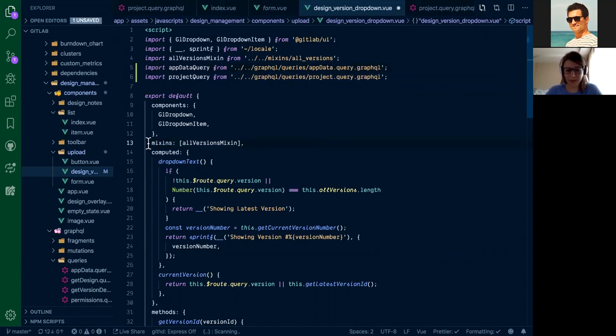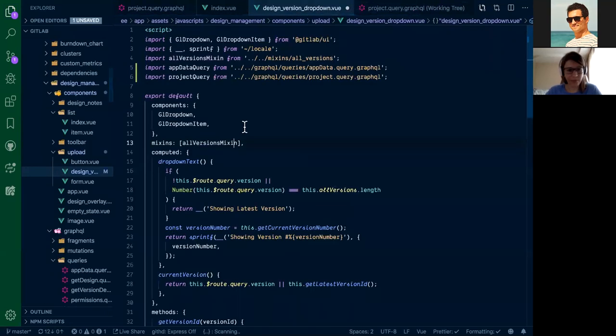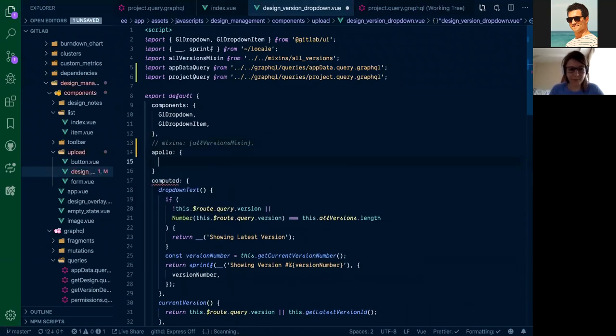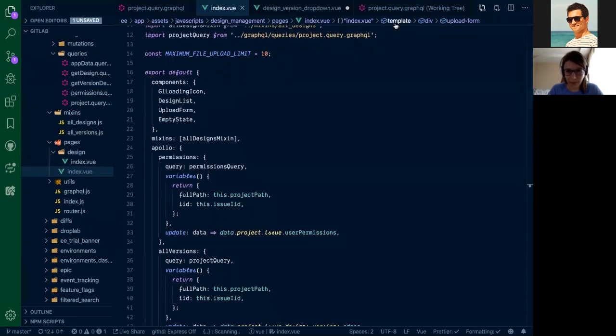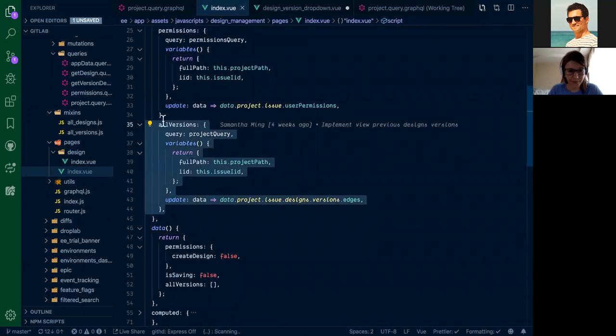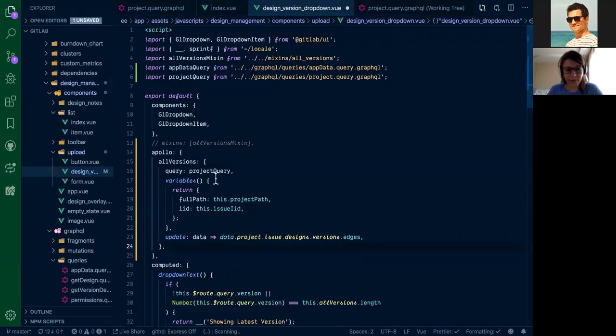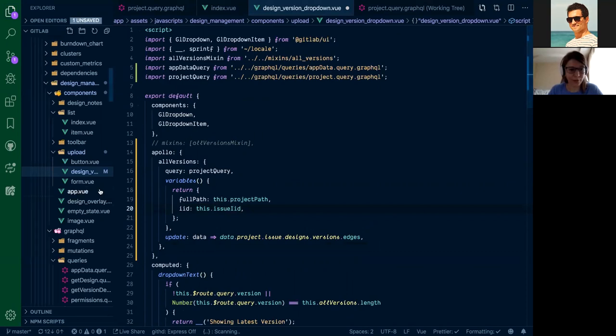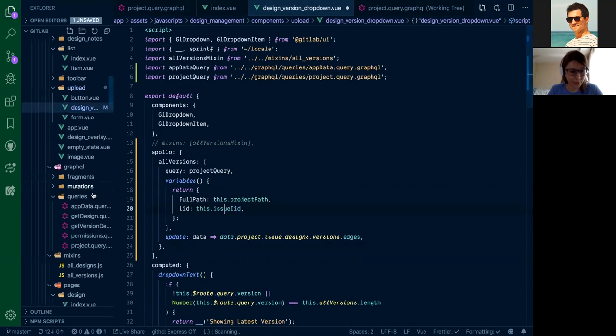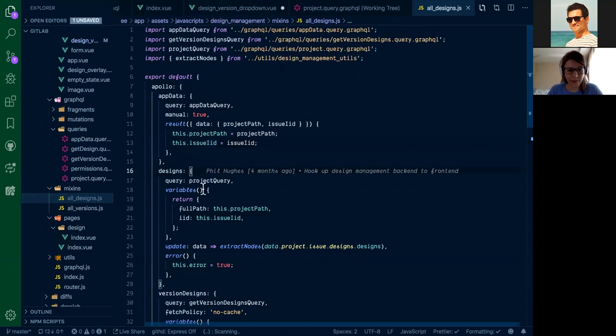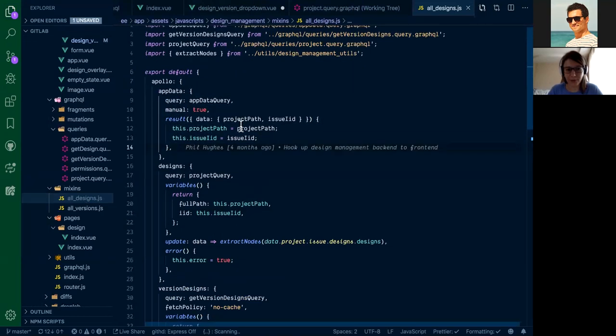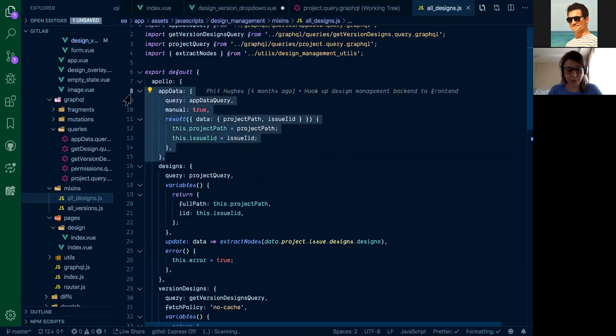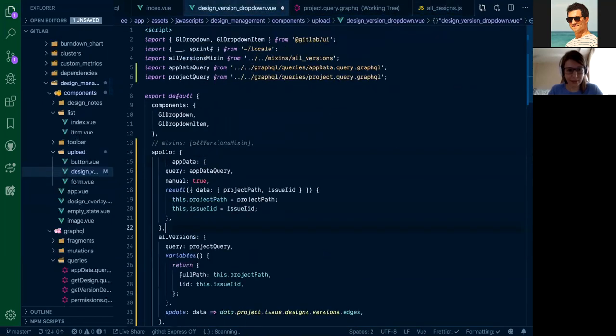I will also comment this mixing. In fact, this mixing is just passing a prop. And let's add Apollo property here, where we will add two queries. First one will be AllVersions. But there is an issue. We are using project path and issue ID and we should fetch it from somewhere. These two properties are coming from application data query. This query is fetching project path and issue ID from our Apollo cache where they are stored from the URL. So let's just copy paste this app data one and edit and save.